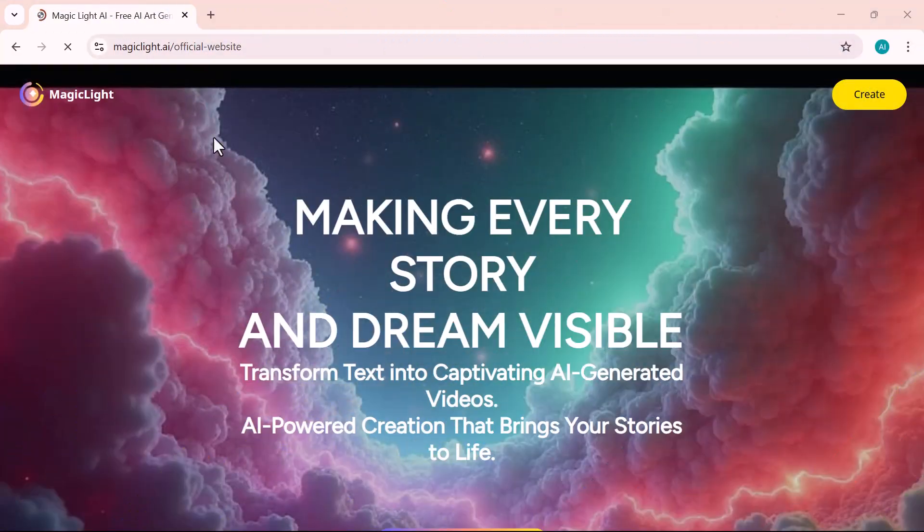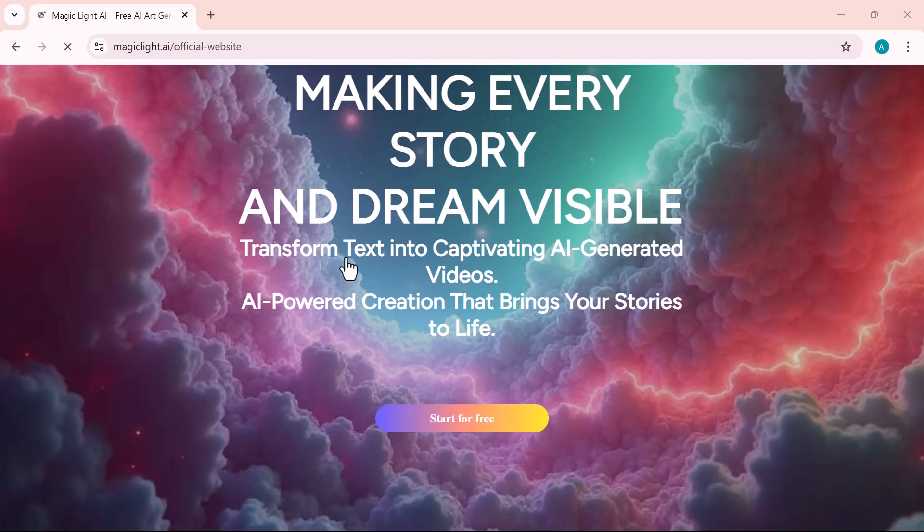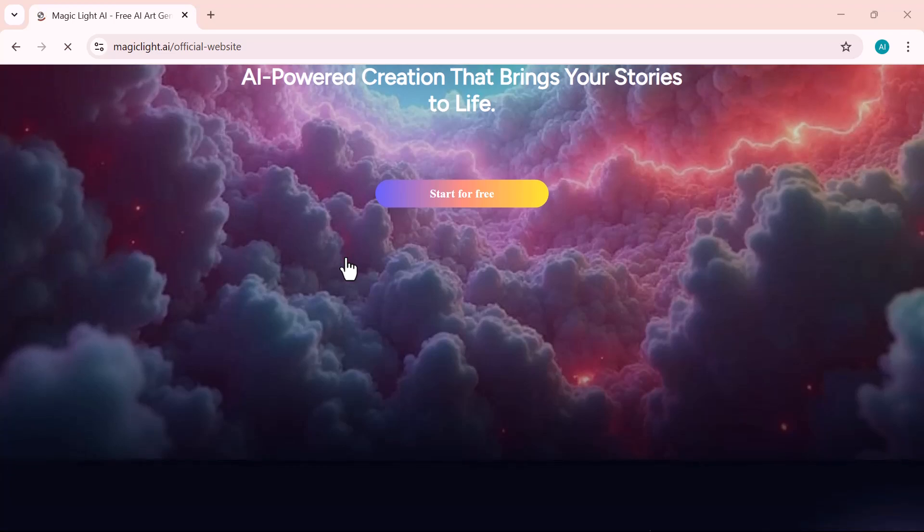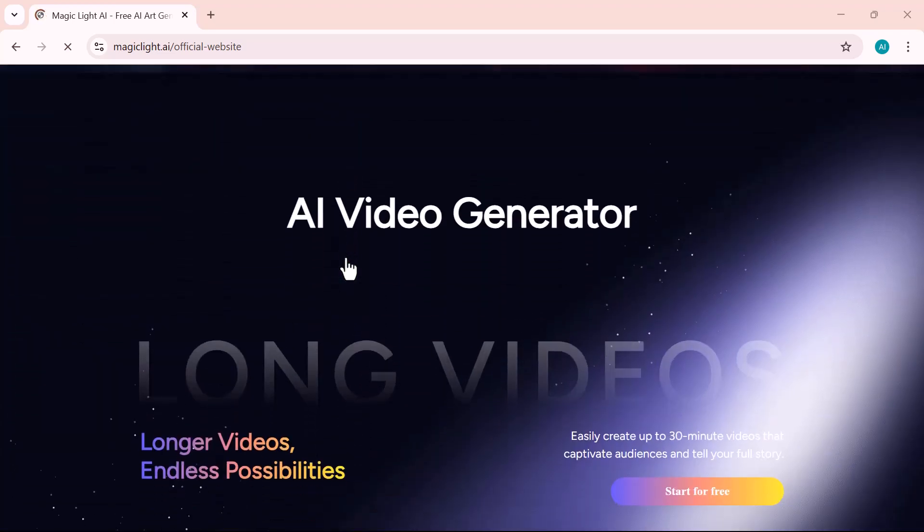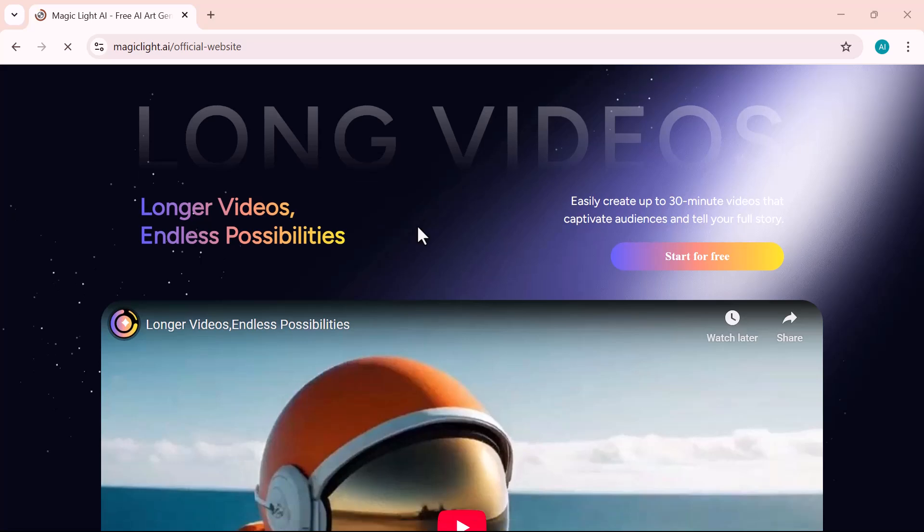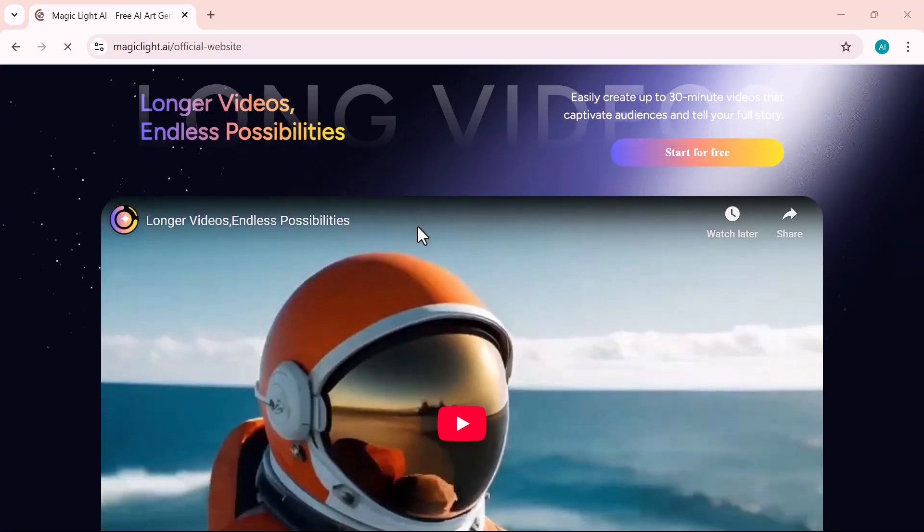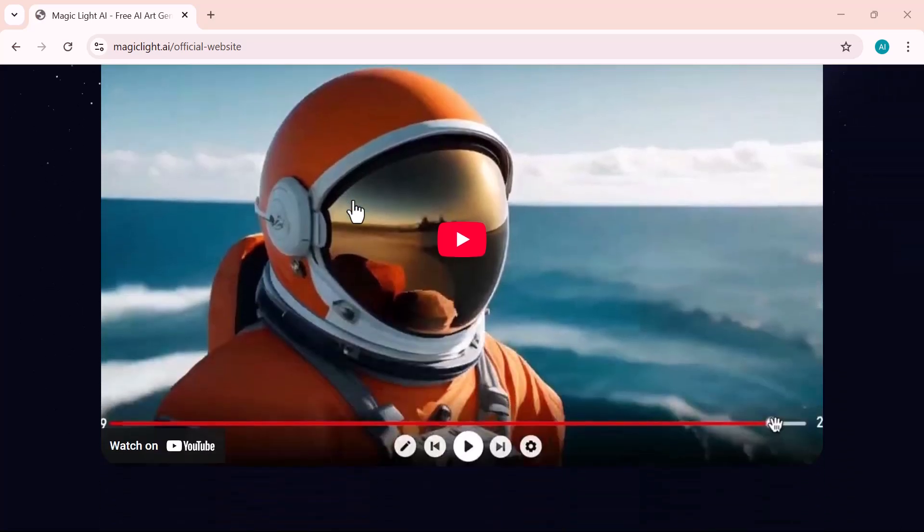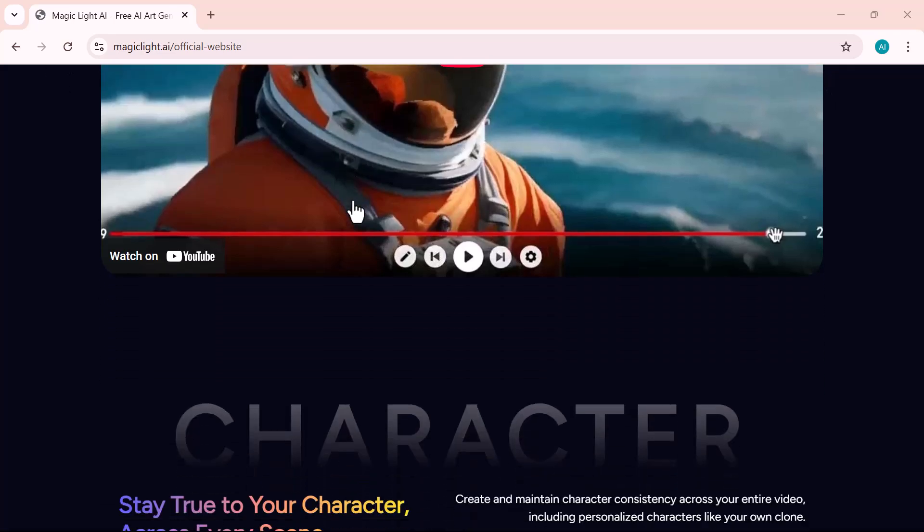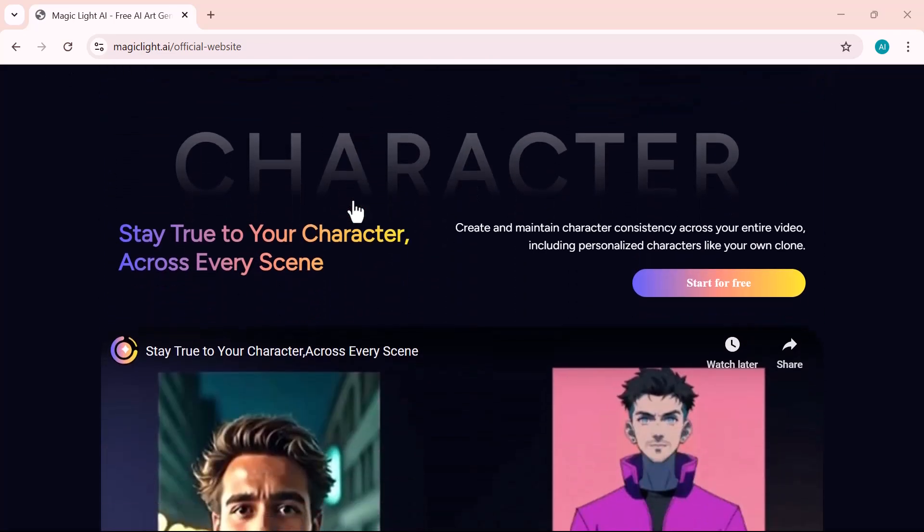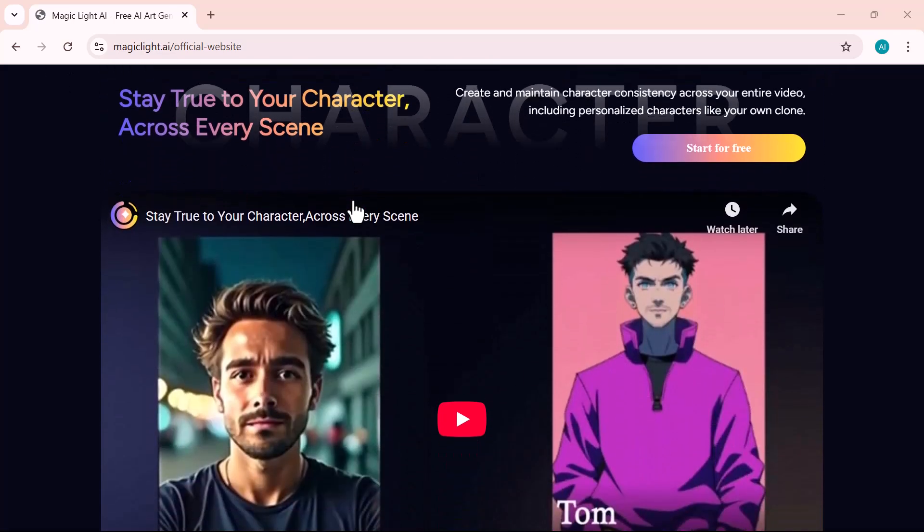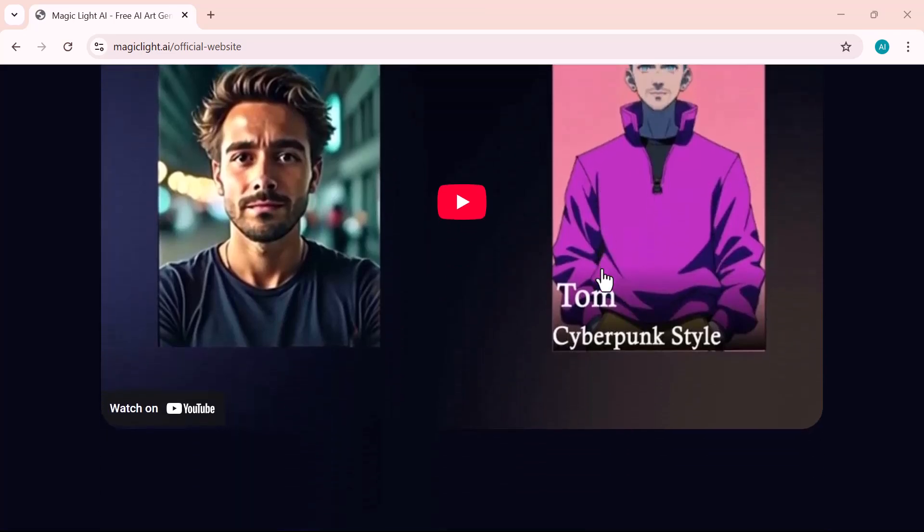Today I'm excited to introduce you to a powerful AI video tool that's making waves. It's called MagicLight. With its standout feature, go viral in one click, you can instantly recreate trending video styles using pre-made, copyright-safe templates. No complex editing, no legal headaches. Just choose a template, tweak a few details, and you're all set to go viral.